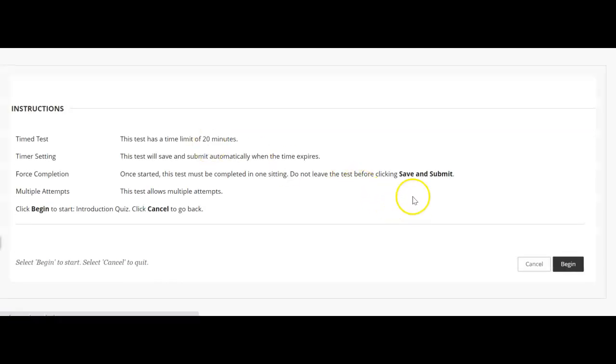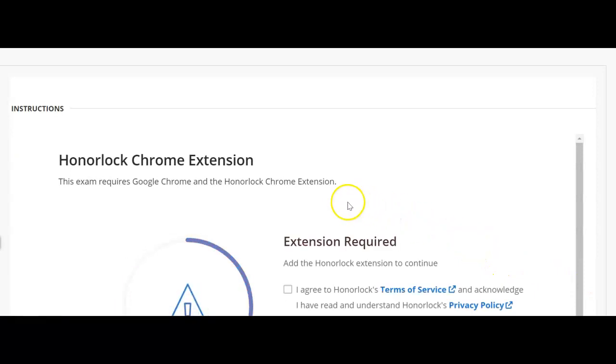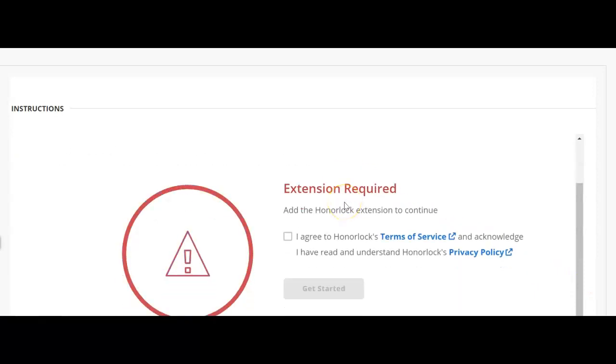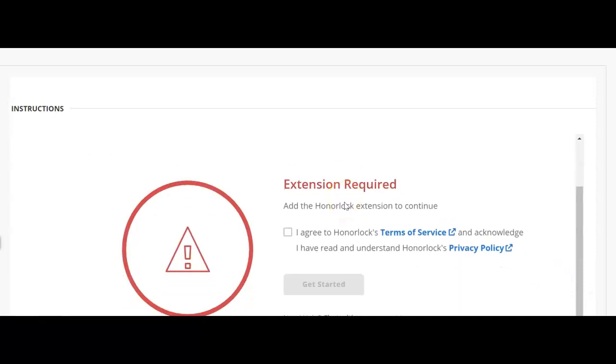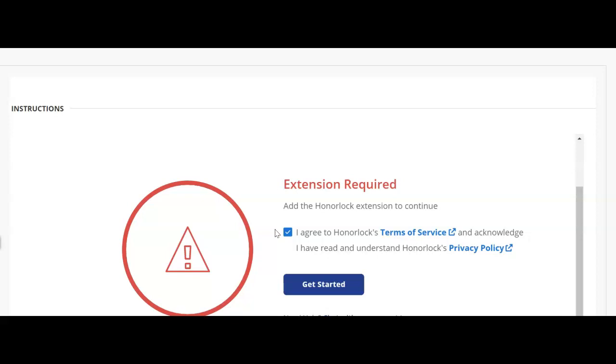And it will open real soon. When I hit begin, now it's telling me that Honorlock extensions are needed. I do not have Honorlock installed on this computer yet, so first I got to click on the I agree to their terms of service.